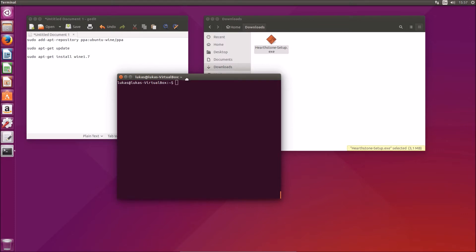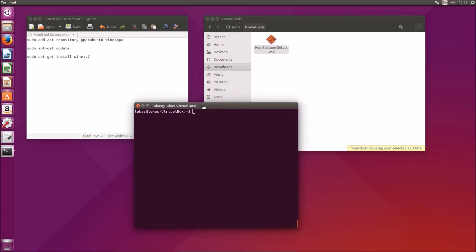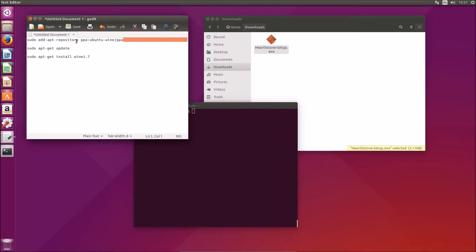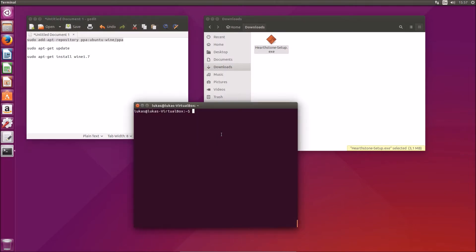What you need to run Hearthstone on Linux is an application called Wine, and we need Wine 1.7. To get that we will have to add the repository. I've already done that, which is why I'm not doing it now, but this is what you should enter into the terminal.